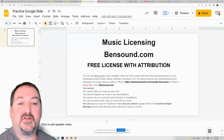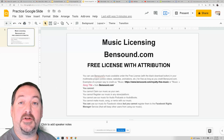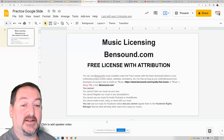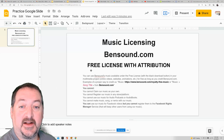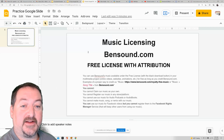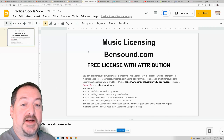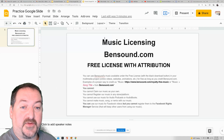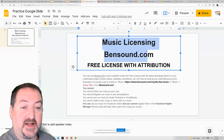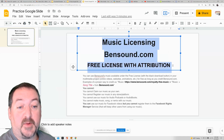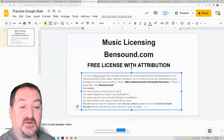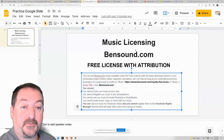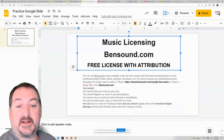Hi everybody and welcome back to my channel. Today we are going to look at formatting text in your Google Slides. So let's get started. On the screen I have a sample Google Slide with some text on it that we're going to practice formatting. You'll notice first of all that there's a difference between the top text box, which is more of a title box, and the bottom text box, which is more of a paragraph with information.